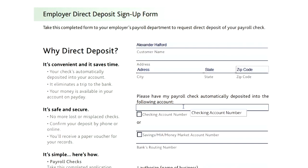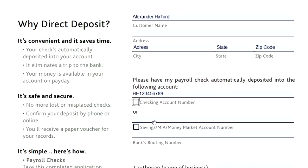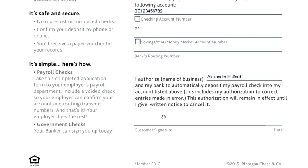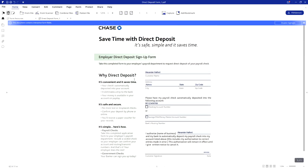Right here it says 'Please have my payroll check automatically deposited into the following account.' Fill in your account number — following the digits of your bank account — and fill in the remaining fields. Then it says 'I authorize name of business,' so you fill in your full name. This is the customer signature — print it out and sign it. The date here is going to be the 28th of May, 2020. So our date is filled in, and this is basically how you create these standard forms.